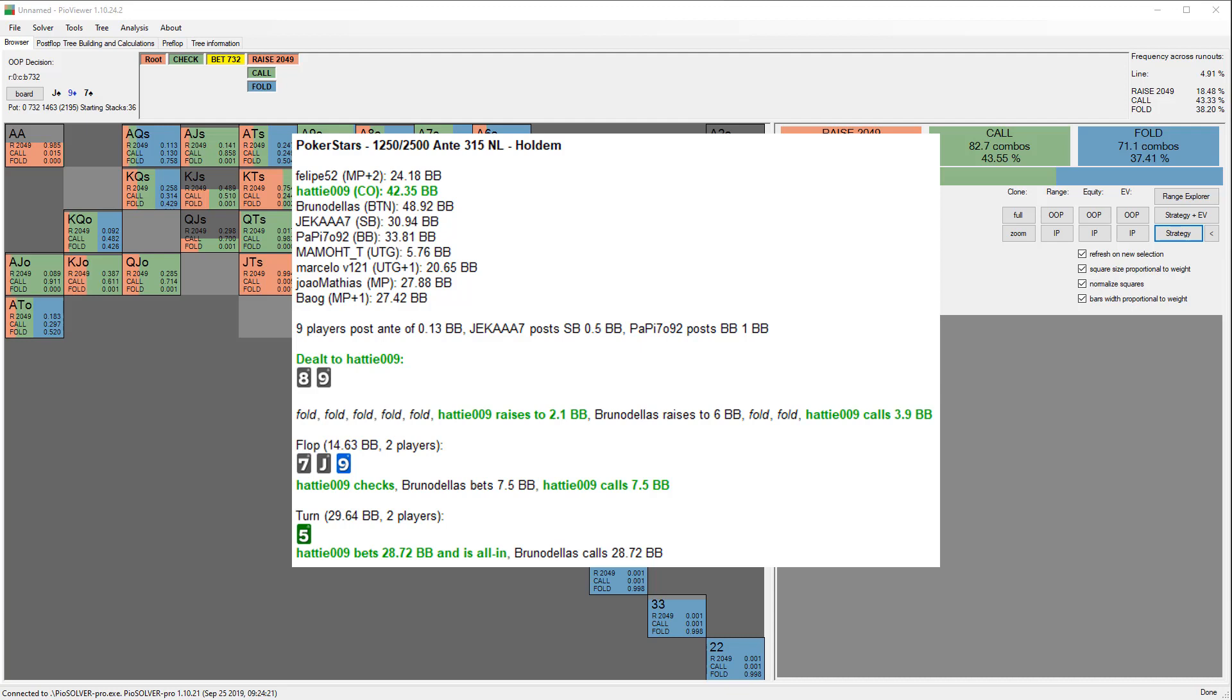I also didn't think that donk jamming on the turn was going to be a thing, especially not with his hand. I just don't think you're supposed to donk jam many hands there at all. Because I'd said that you can just get it in with a hand with such strong equity, doing very well against even over pairs, I had a question from Lee.